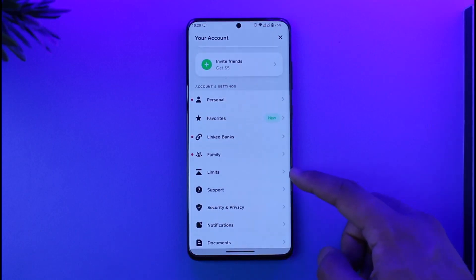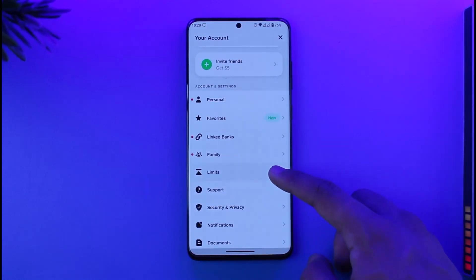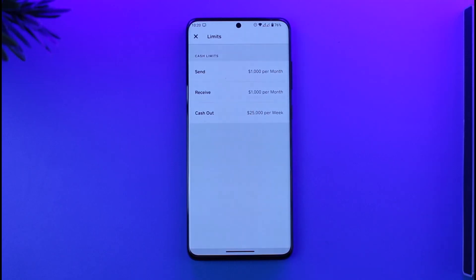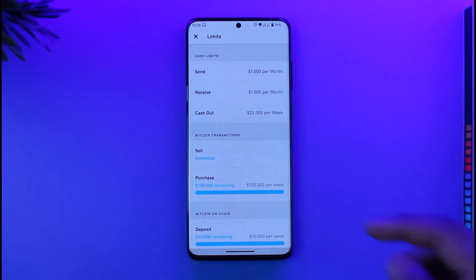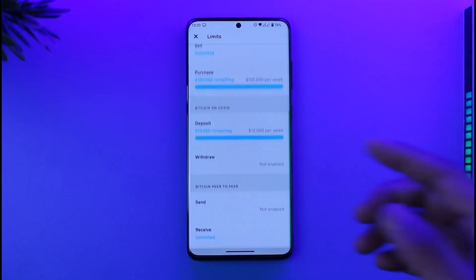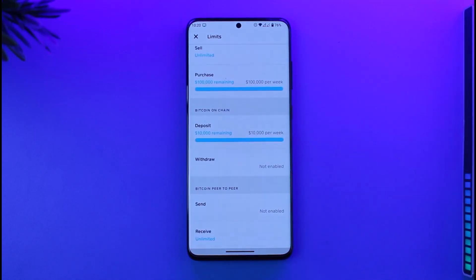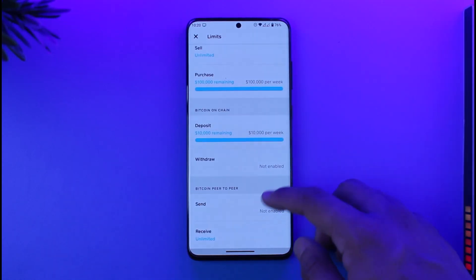Once you tap the profile icon, you'll find this option known as Limits. Tap on the Limits option, and currently you can see my limit — I can send only a thousand dollars per month, receive a thousand dollars per month, cash out twenty-five thousand dollars per week, sell unlimited, and purchase up to a hundred thousand dollars.